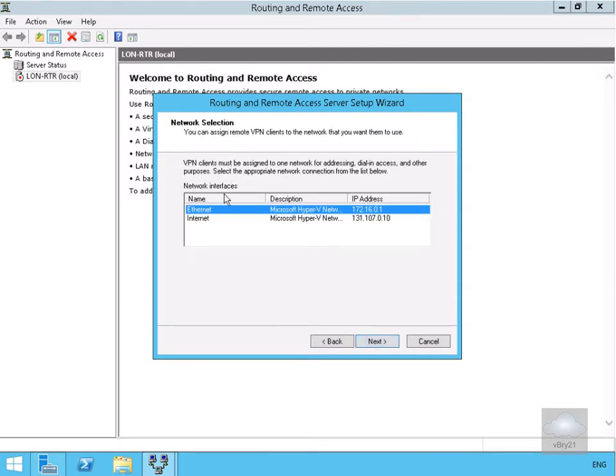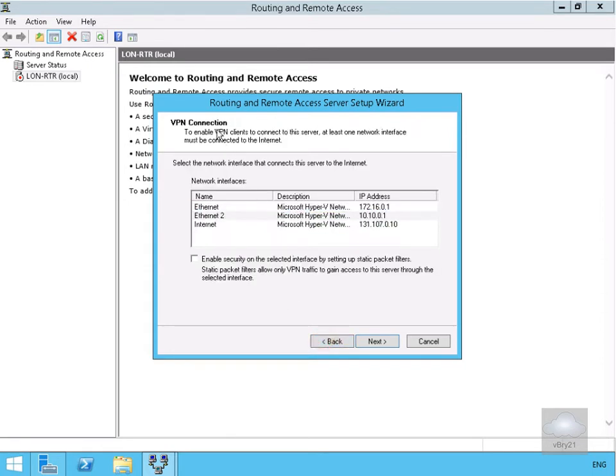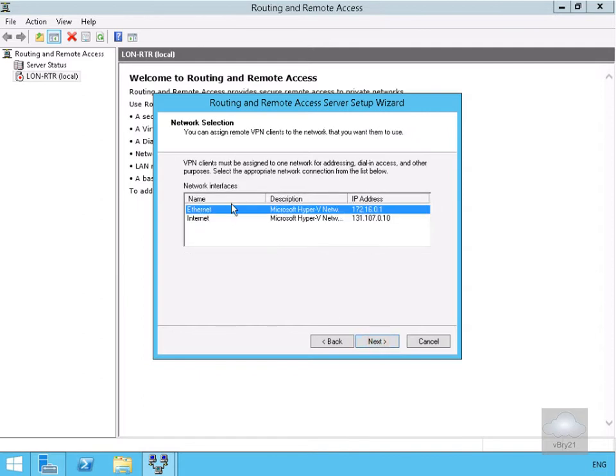For the internal network selection, we're going to go for Ethernet. Just to review, Ethernet 2 was our VPN connection, and this one here is our internal Ethernet network. We'll select Next.